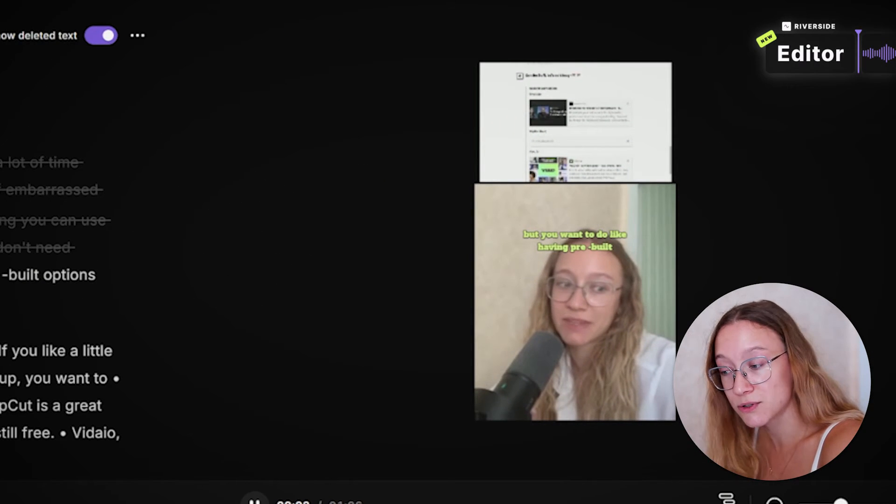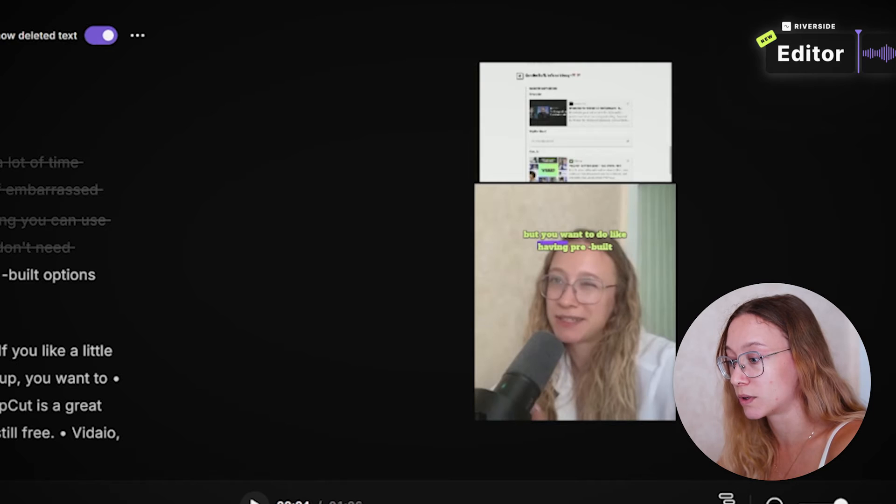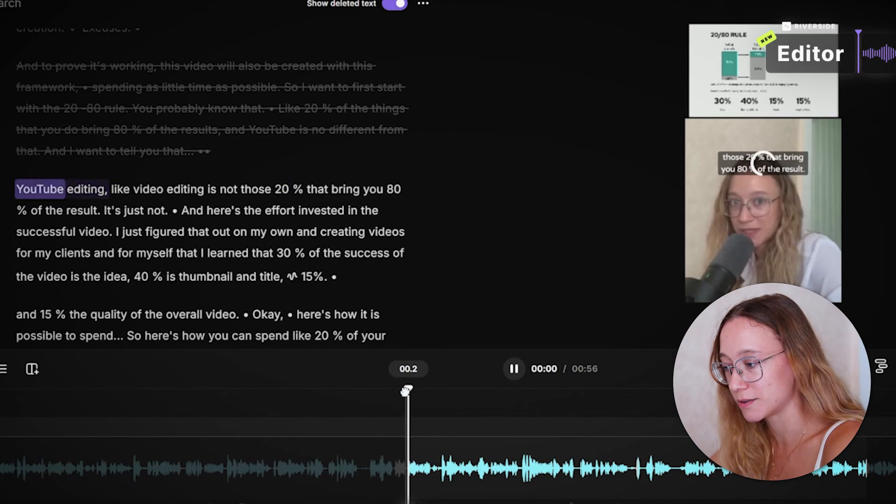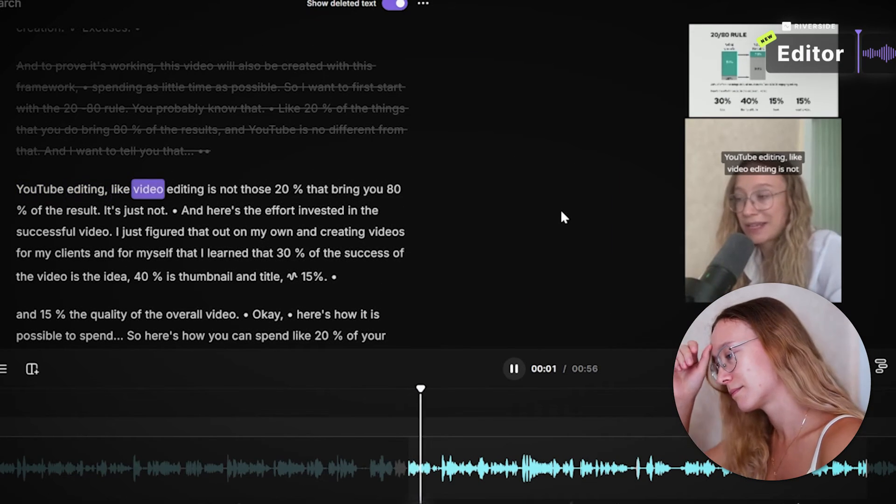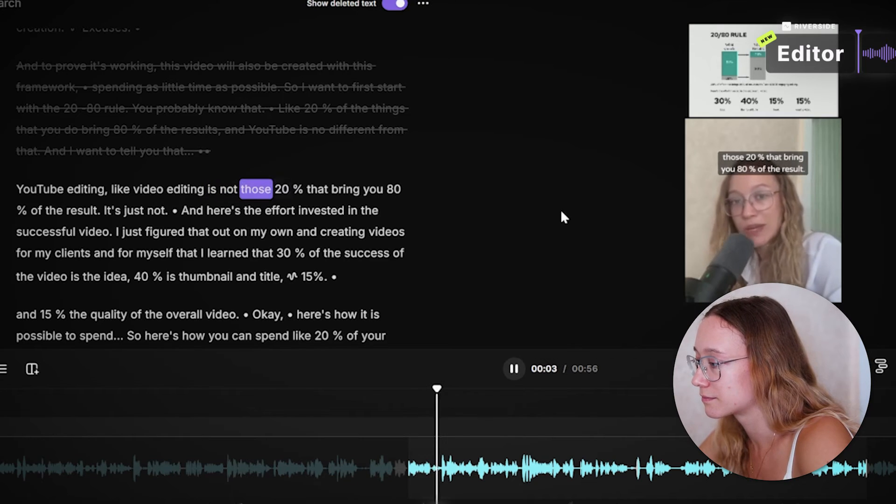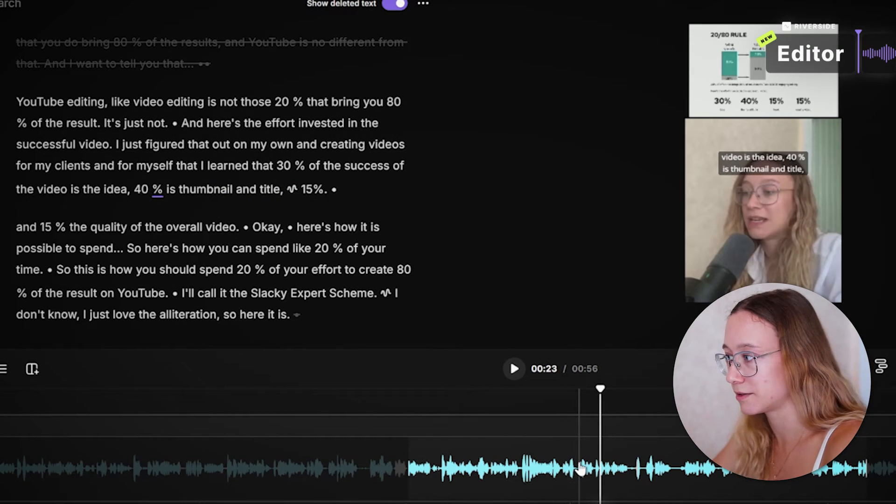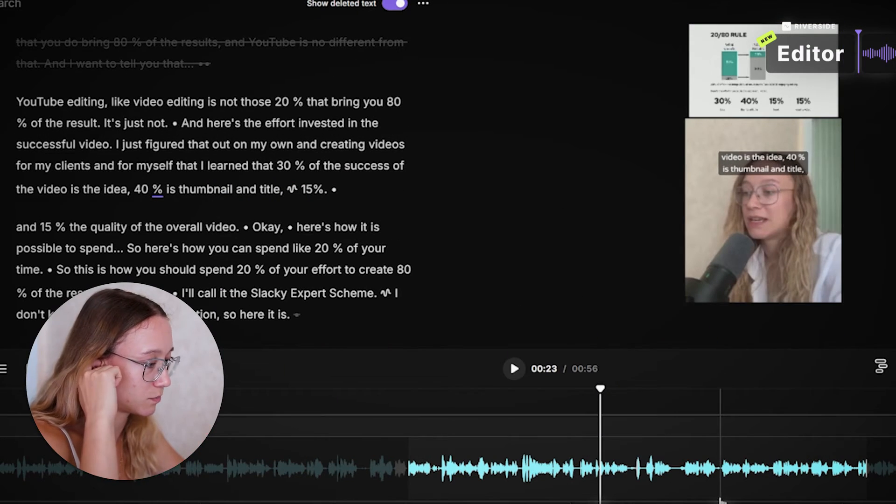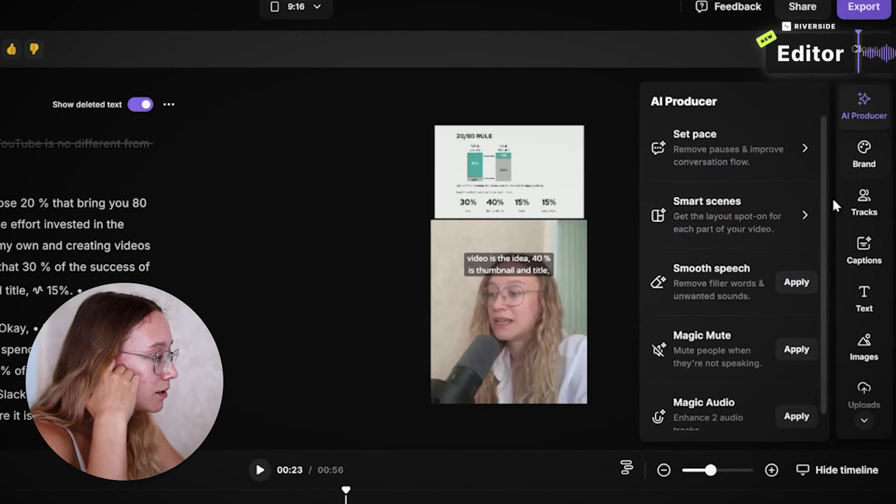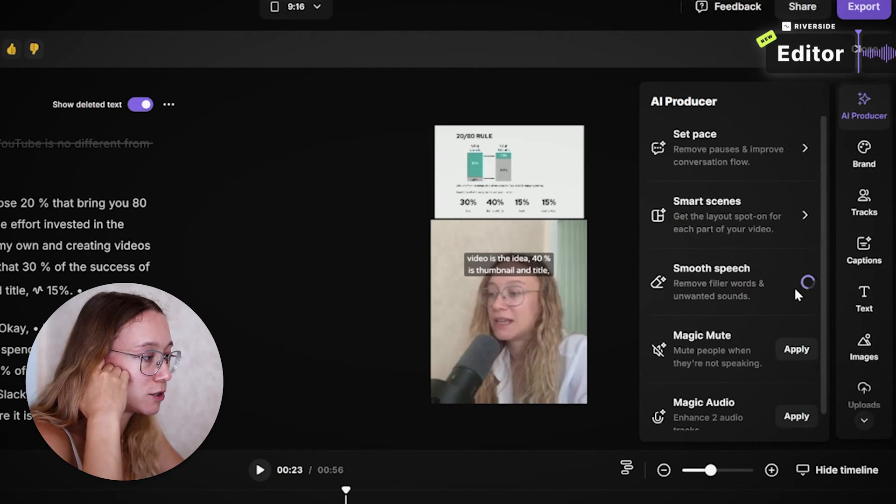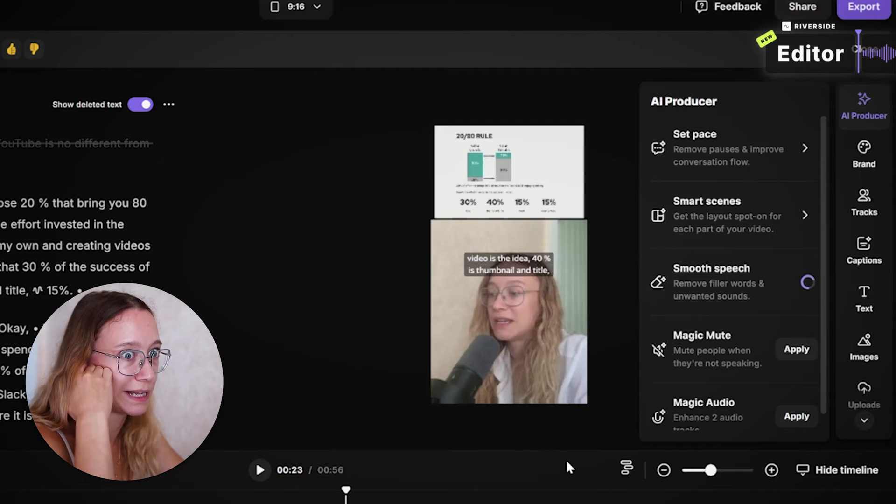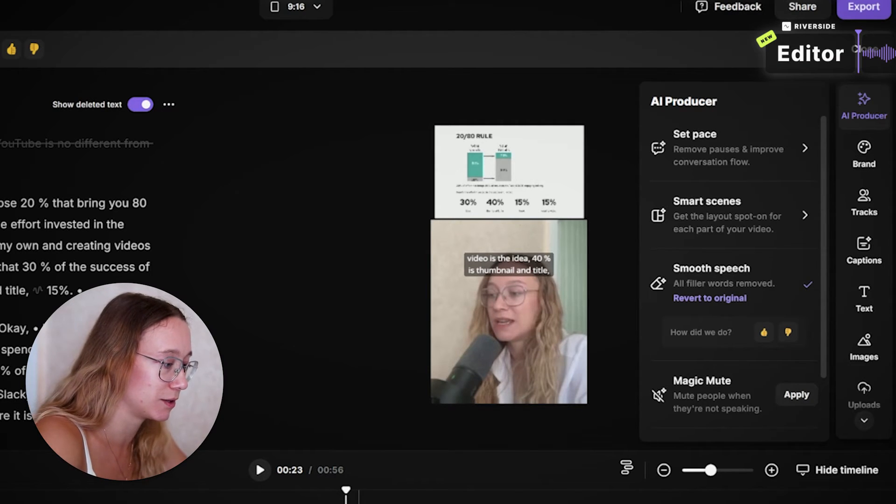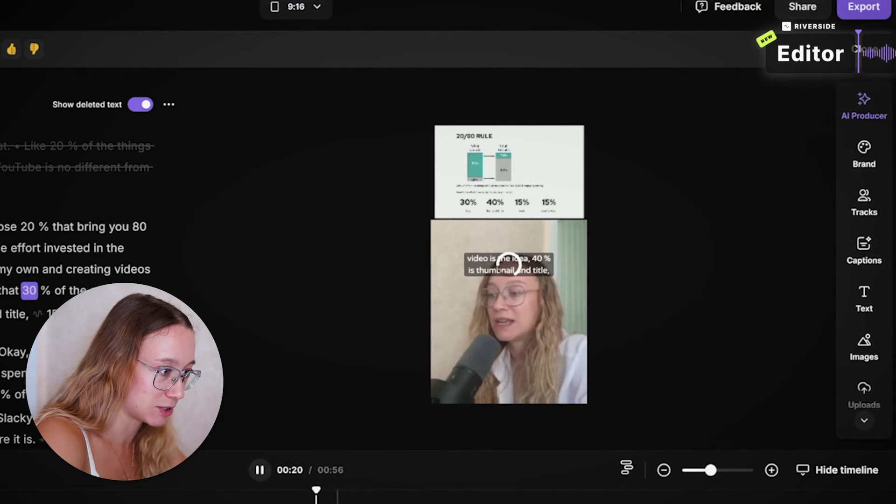Let's check it together. It also creates captions for them so that you don't worry about it. Okay, let's watch this one. YouTube editing, like video editing, is not those 20%. Actually, I like this video a lot. I may just export it as is. Maybe I could apply smooth speech to remove any ums and as. I really speak those a lot of time. So let me check.